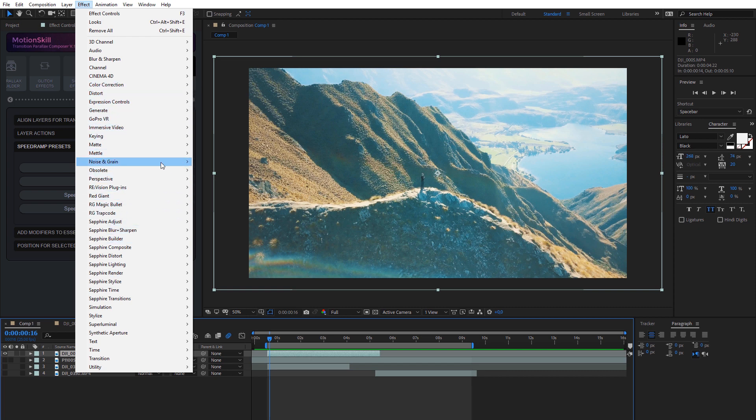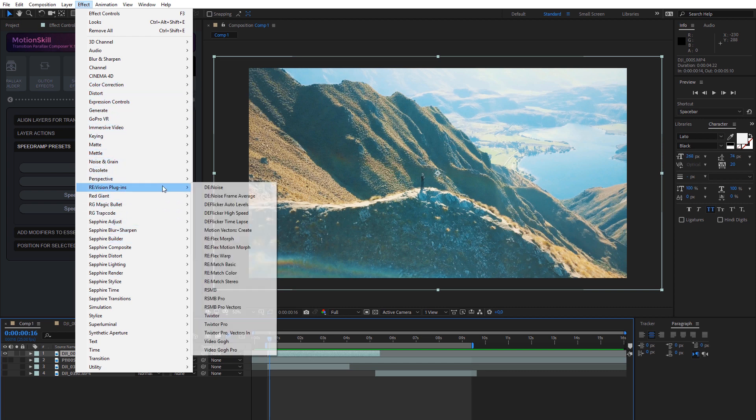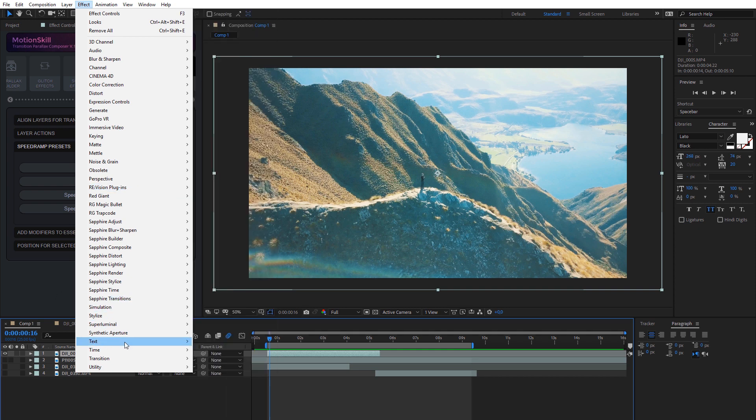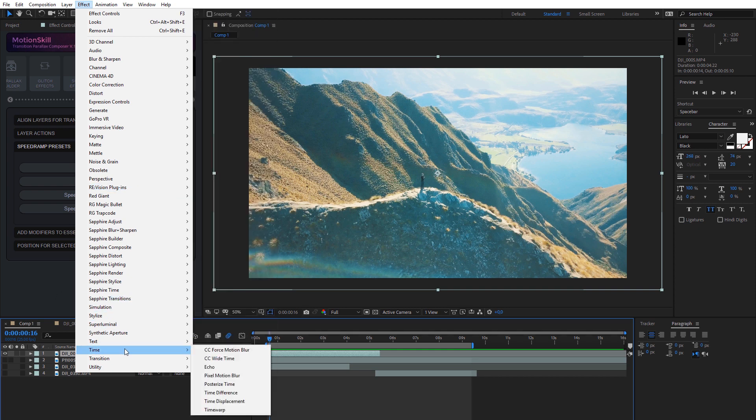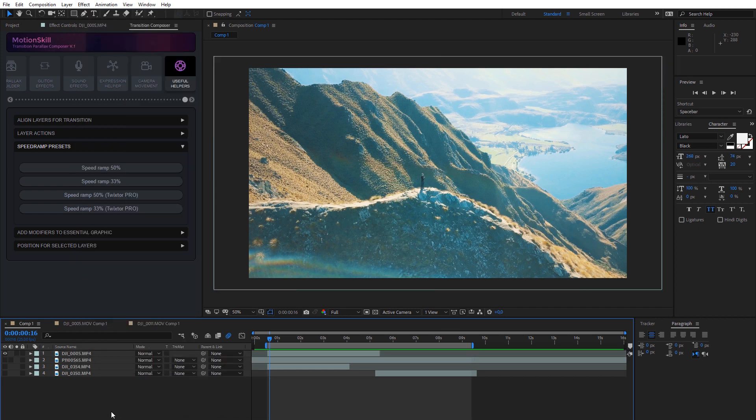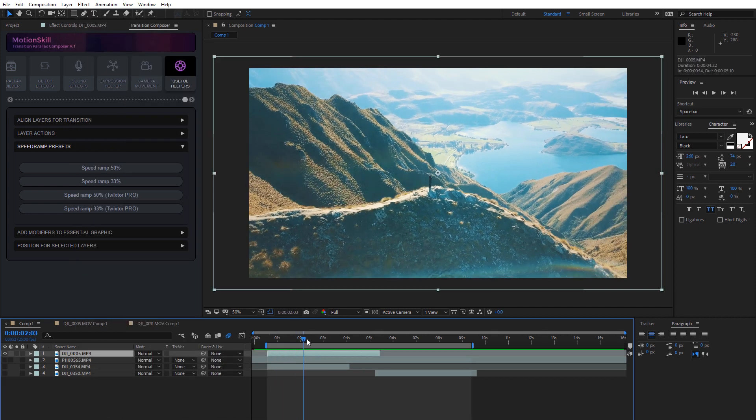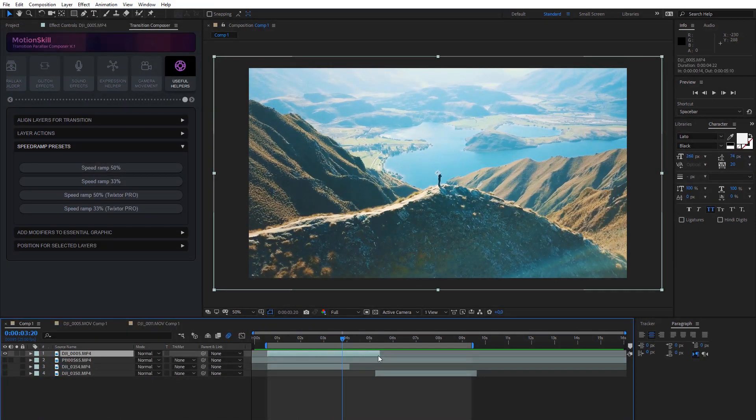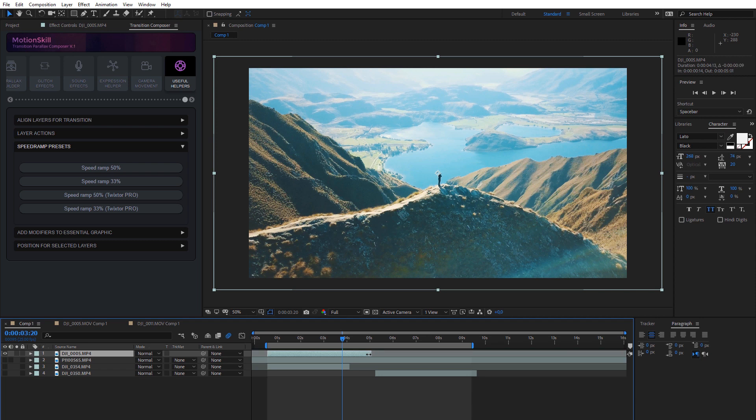We added presets for the native Time Warp effect and for the Twixtor Pro plugin. Twixtor has better results, better controls, and is faster, so we recommend using it. To start, cut your layer and prepare for the preset which will be added from the start point to the end point of your layer.